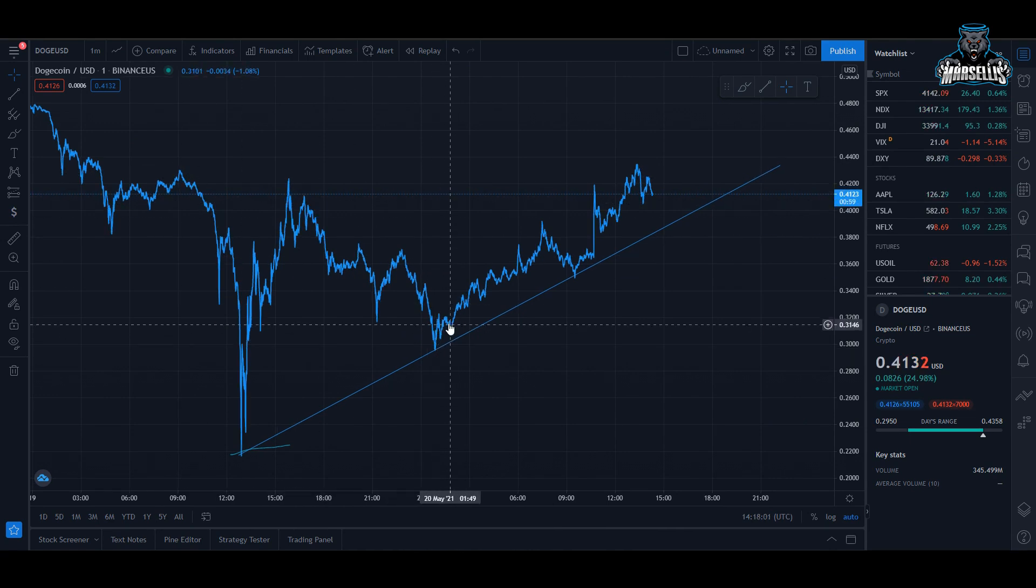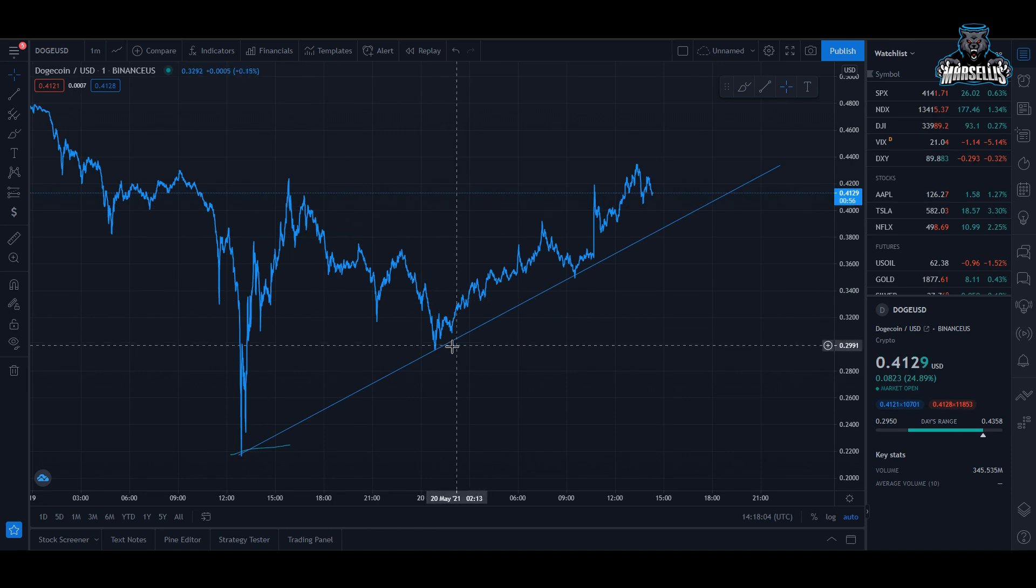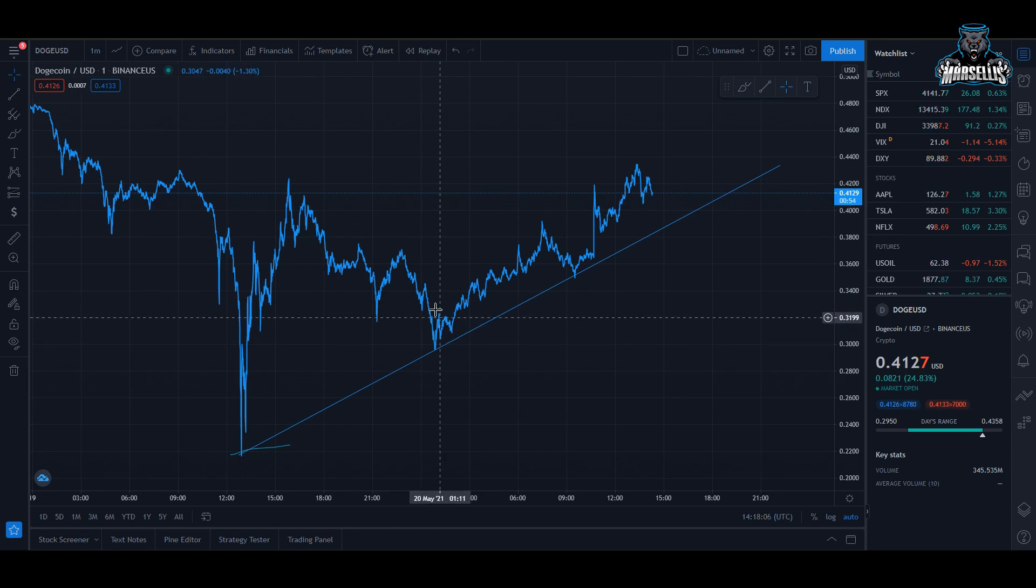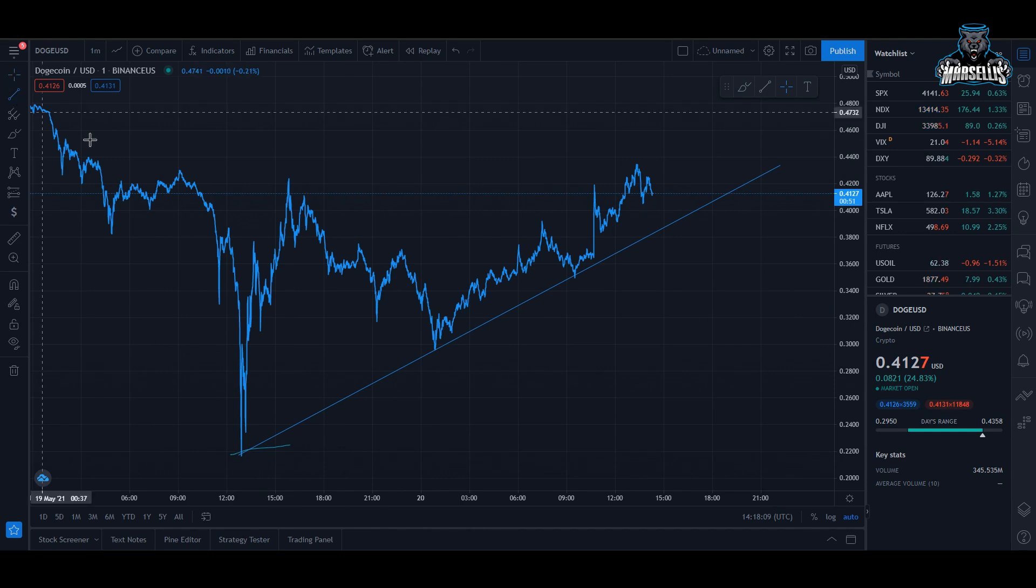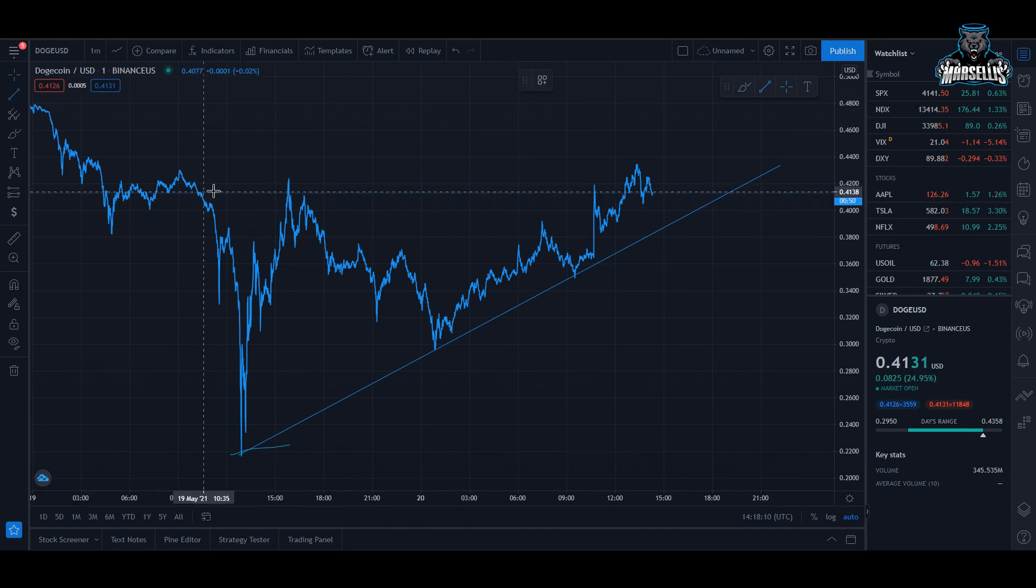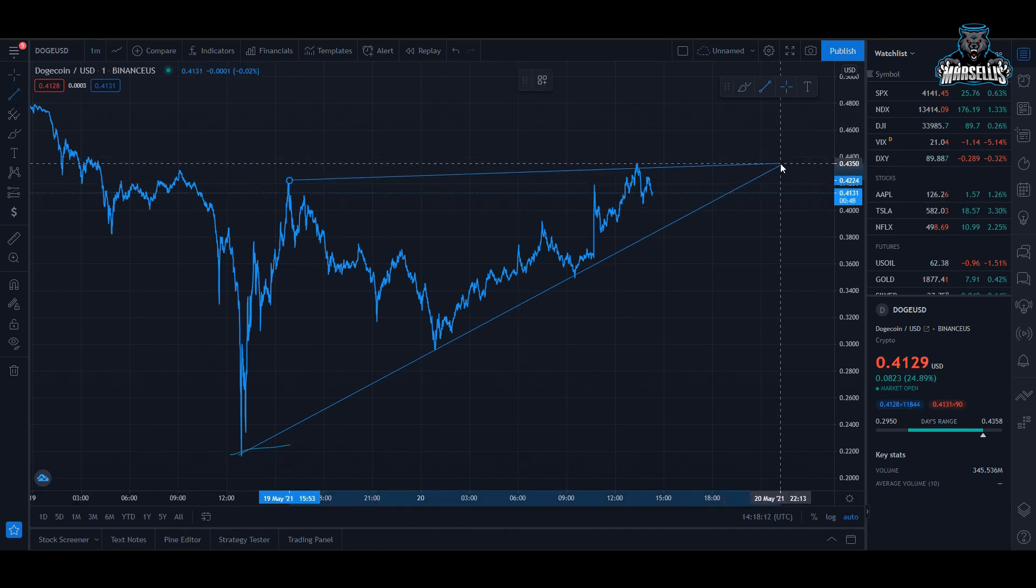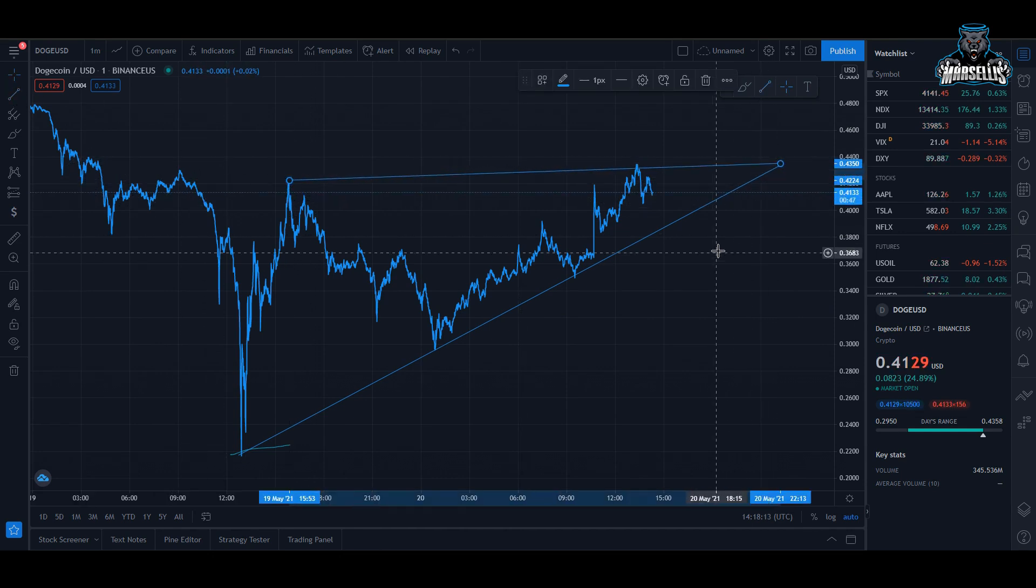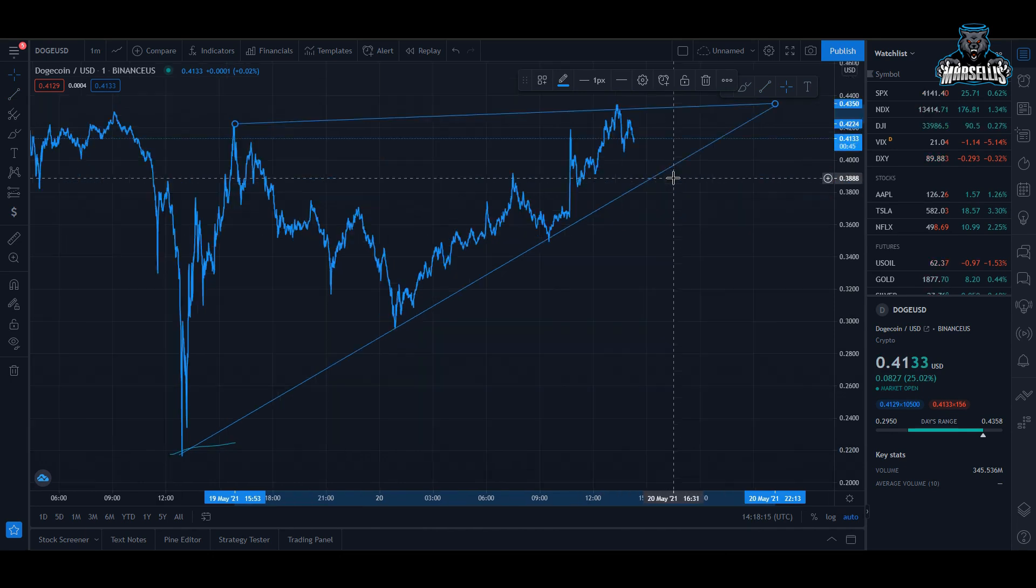Right around here when we were actually making a video yesterday it almost started to break out, then went down a little bit more and then it just broke out. So this is exactly what we needed in Doge - Doge defied odds yesterday and we're definitely out here rising.